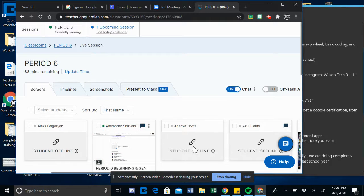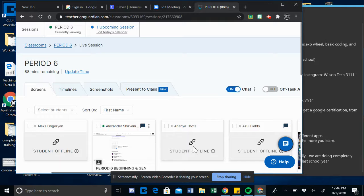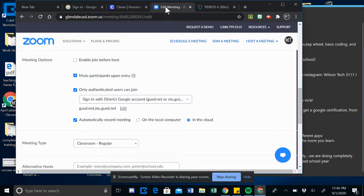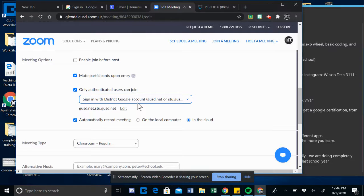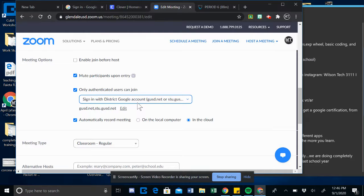I'm going to try two different ways. So this will be way one, authenticating using district Google account. And then I'll make another video with authenticating through Clever. So let's see what happens with Period 6.